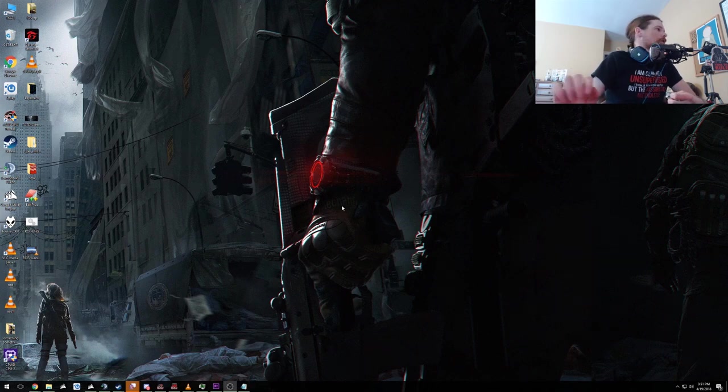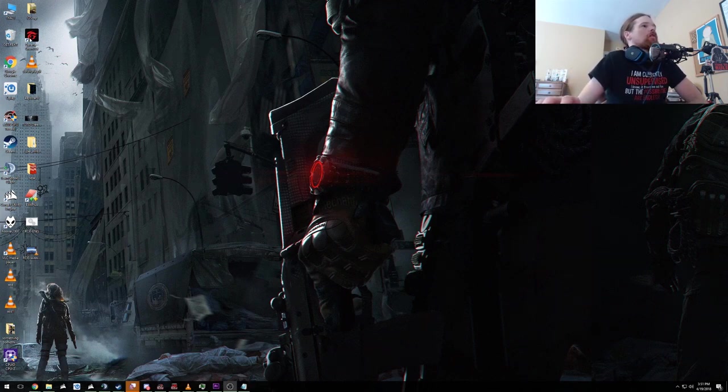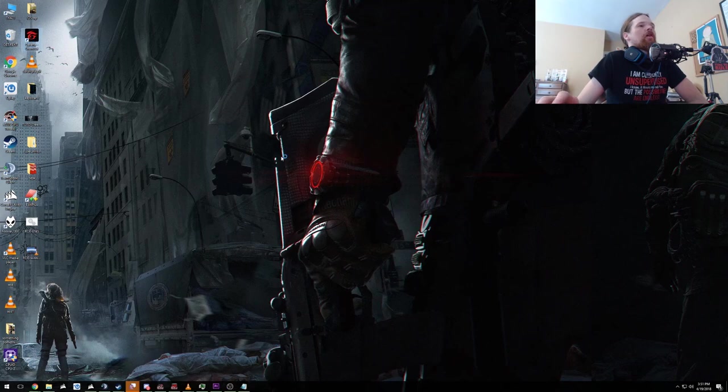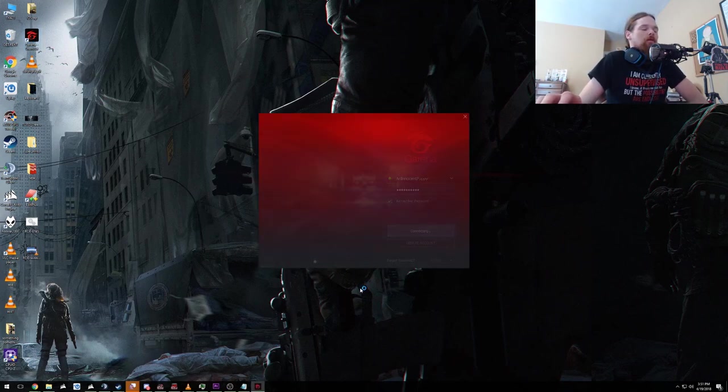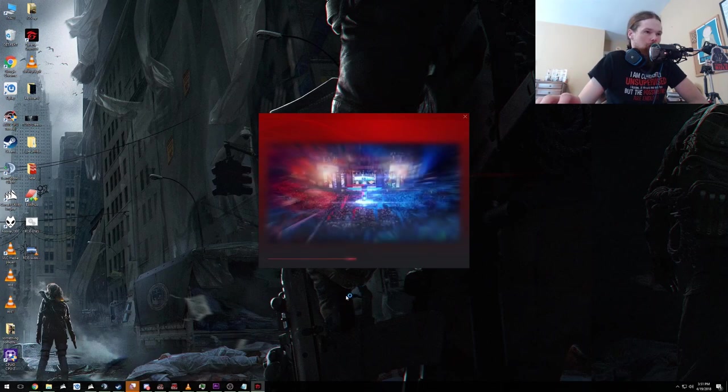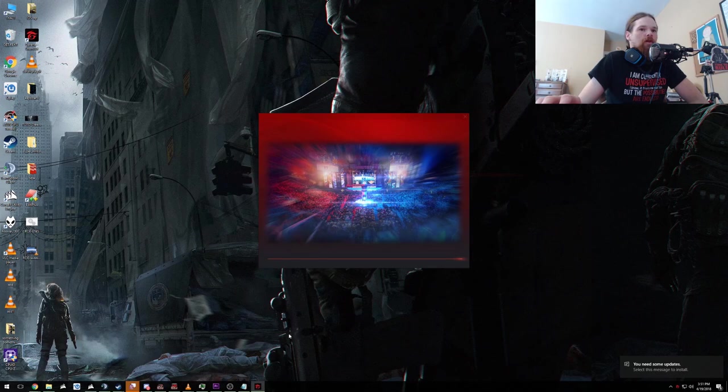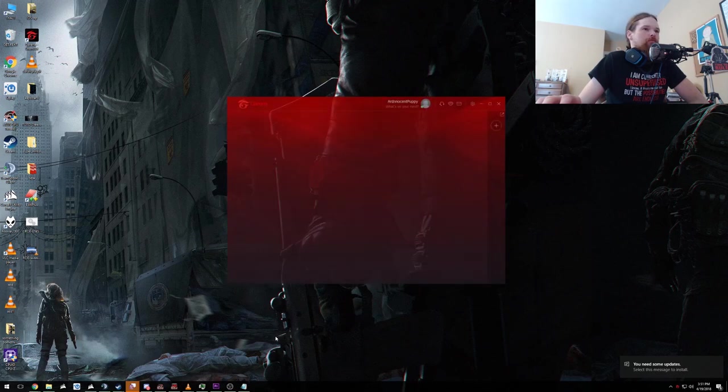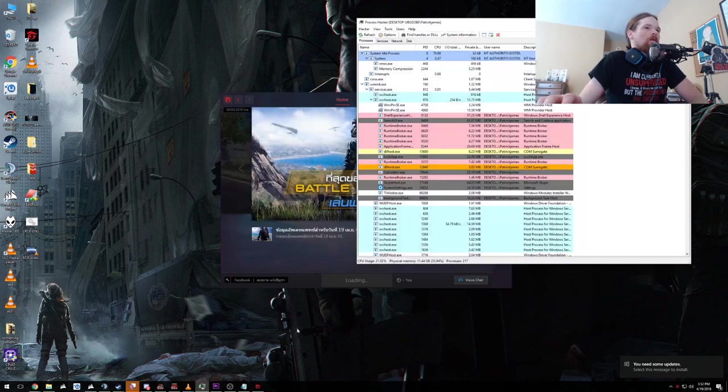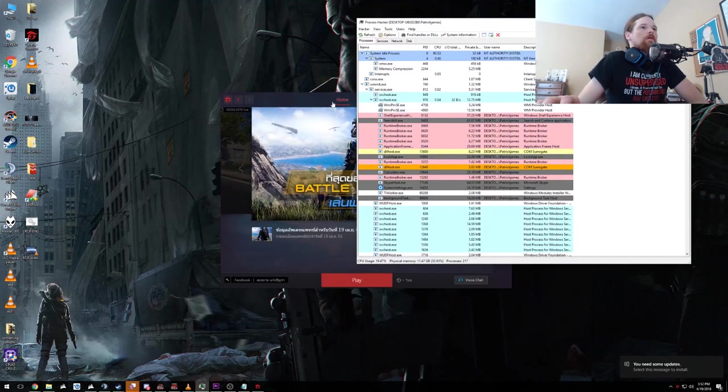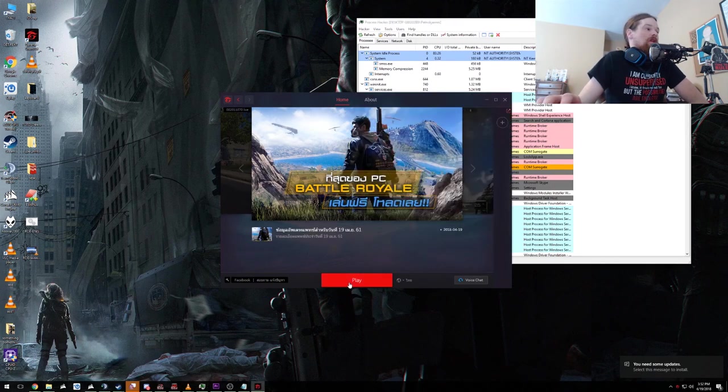Now what that's done is it basically is tricking the launcher into thinking that you're actually in Thailand, so that's a step in our direction. Now what we're going to do is I already have my Process Hacker running. Pull that up and what we're going to do is we're going to hit play now.